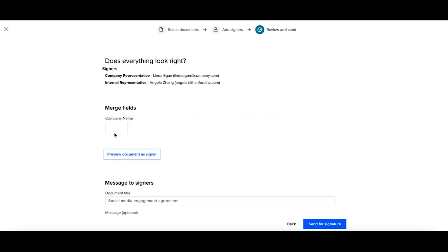I'm now prompted to add in the company name, that merge field that we just created.